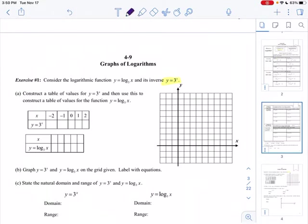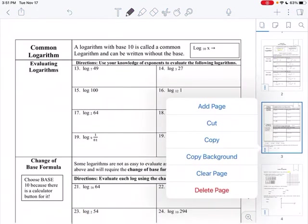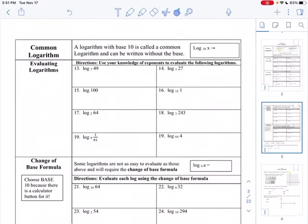That's one you can put into your calculator, or you can do it without. If I put in 0 for x, 3 to the 0 is 1. Put in 1 for x, 3 to the 1 is 3. Put in 2 for x, 3 squared is 9. Put in negative 1, that makes it 1 third. Put in negative 2, that makes it 1 ninth. You can also put this into your graphing calculator if you're more comfortable doing that.